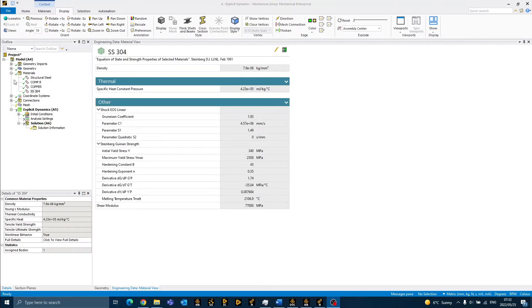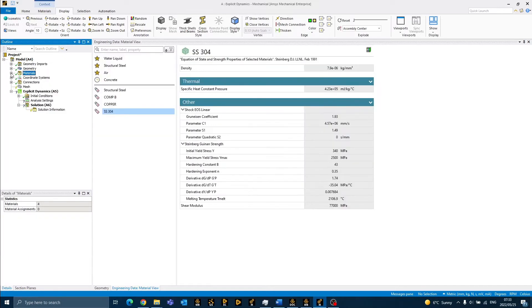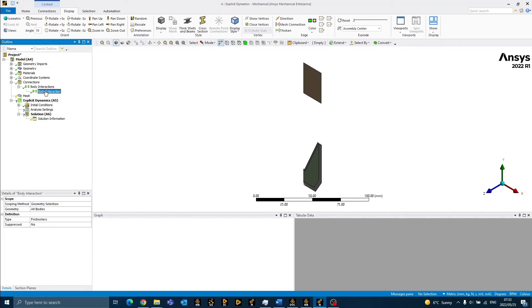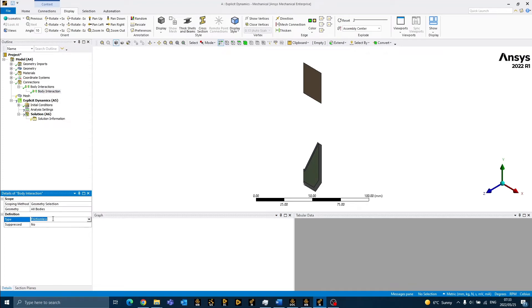When we expand the connections branch, we are able to see all the body interactions that have been defined for the explicit model. When we do an explicit simulation, we work with body interactions instead of contacts. The default body interaction that has been defined is frictionless. For the purposes of this simulation, this is appropriate and will be left as is.